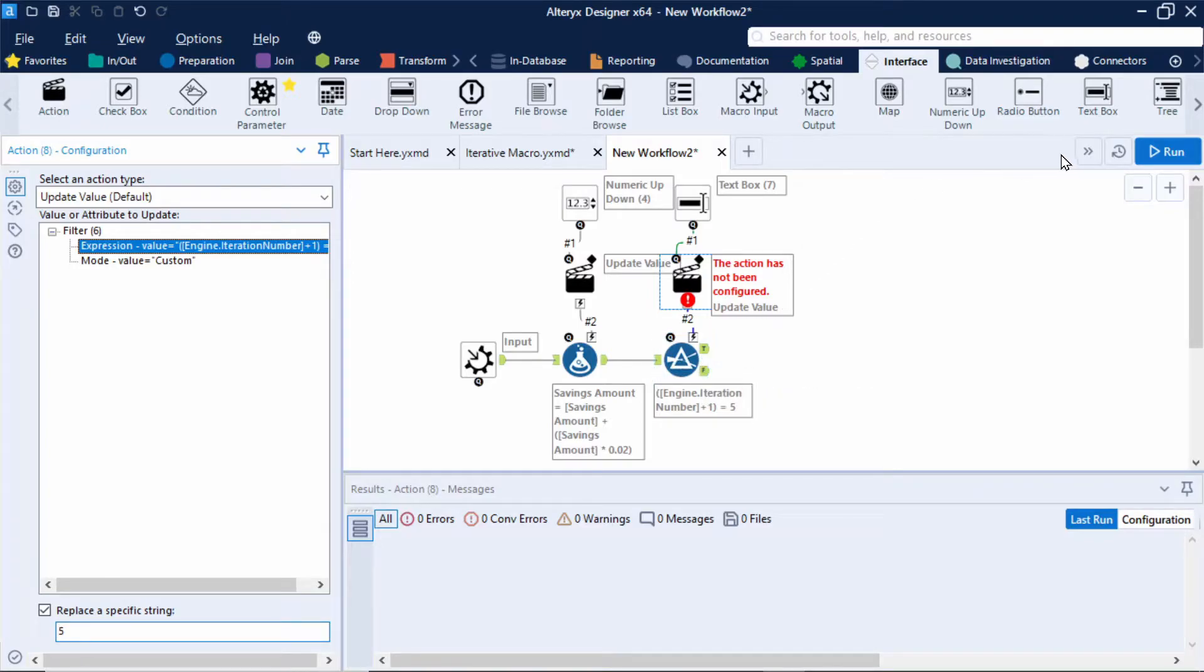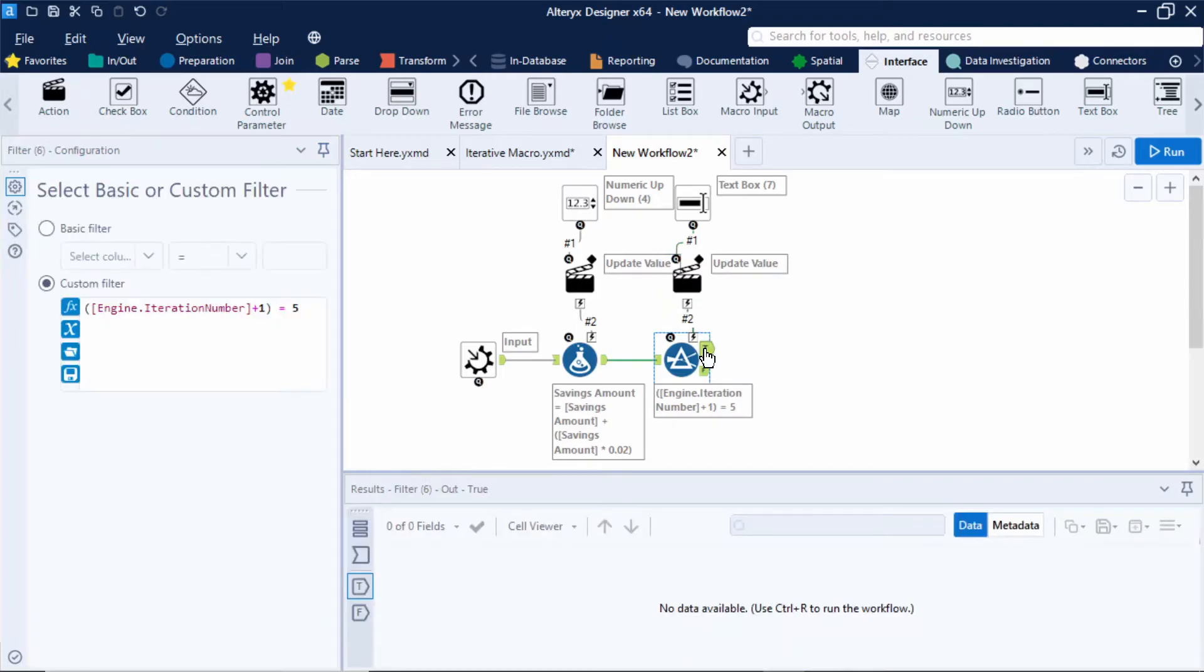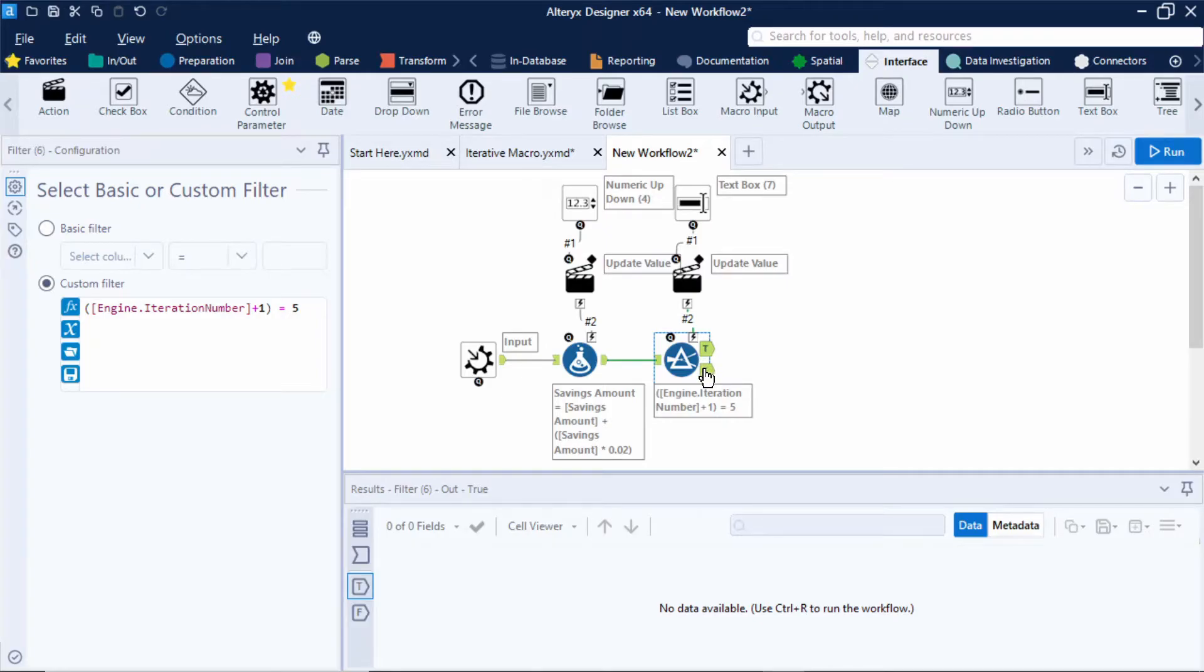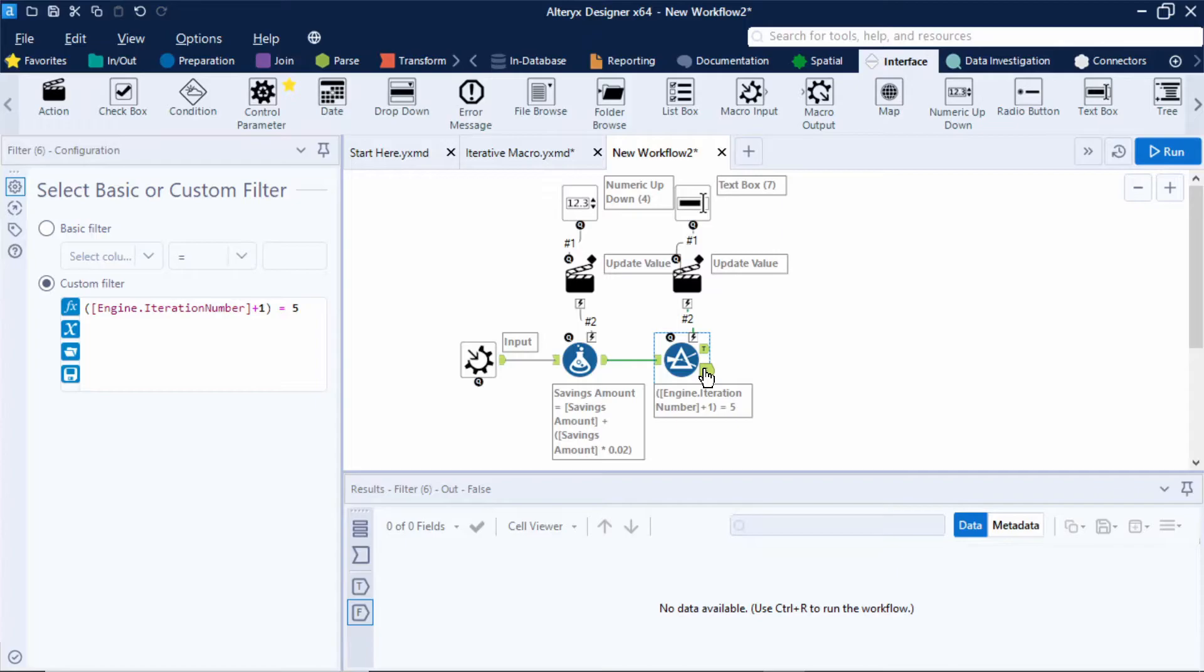Great so at this point we have two outputs. Our savings amount will fall out of the true output anchor once the iteration number equals the number of years that the user enters in the macro. And if the iteration number does not equal the number of years the savings amount will loop back through the workflow again.